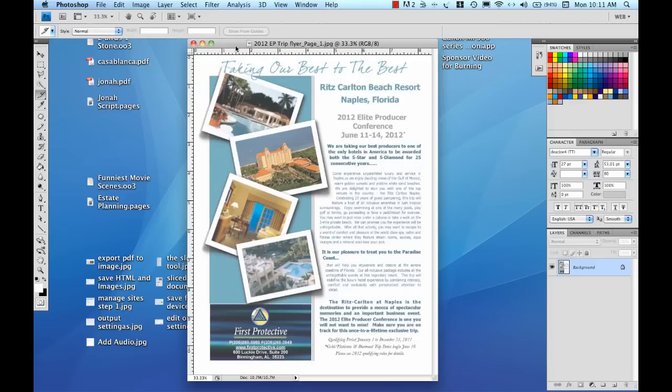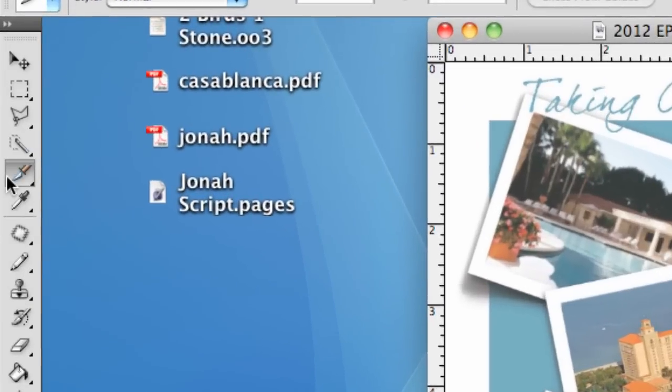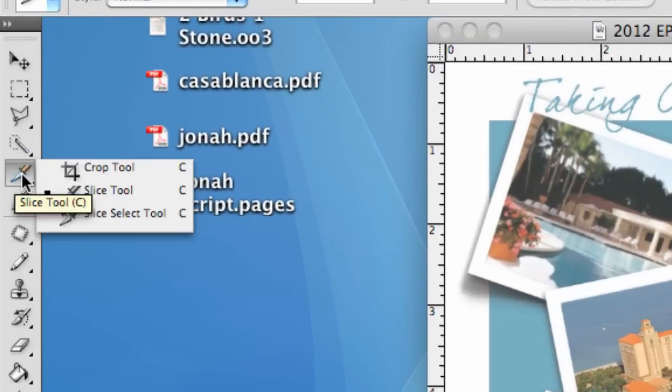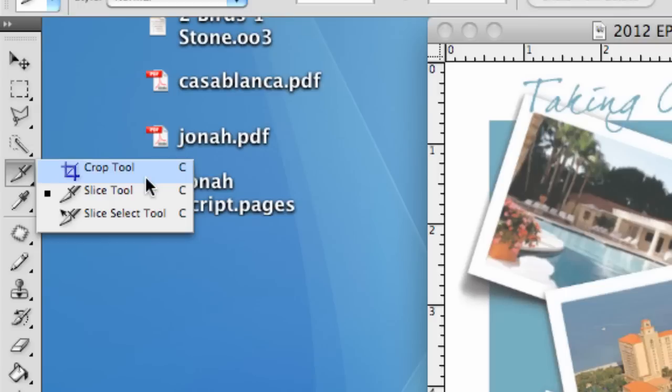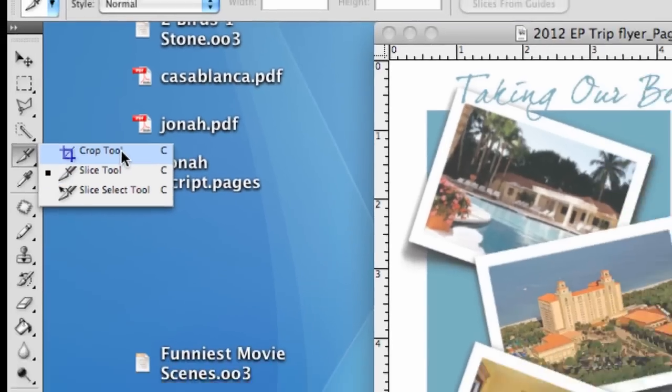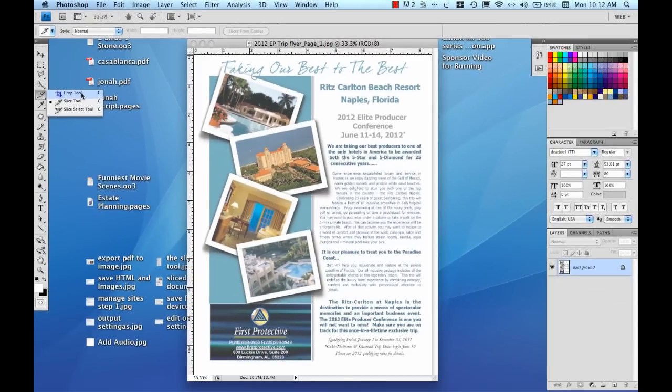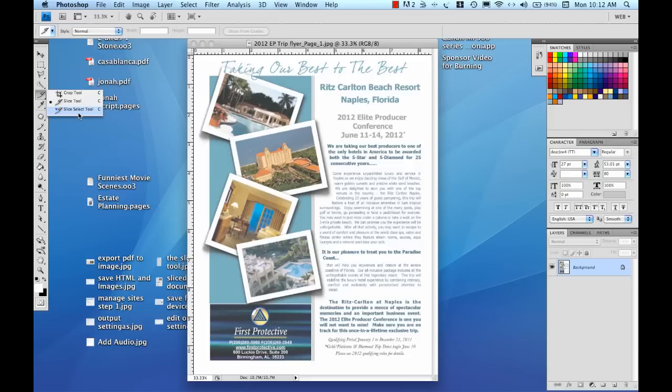We're going to use this slice tool over here on your toolbar. There are a couple of different things to use here. You're probably already familiar with the crop tool, but the slice tool is what actually will segment out the document into various slices, and then we can use the slice select tool to choose those documents and make changes.